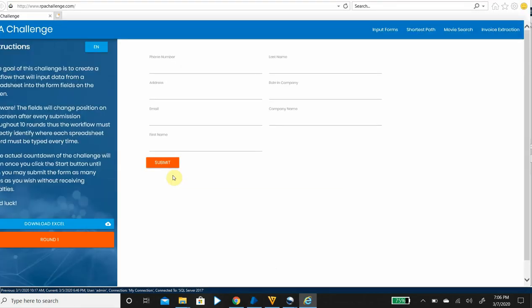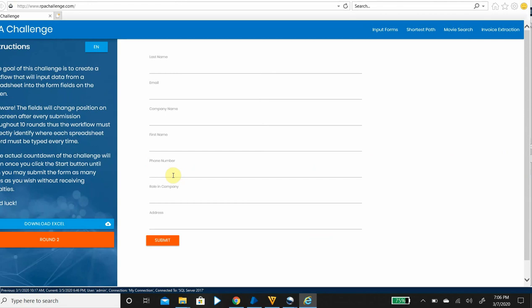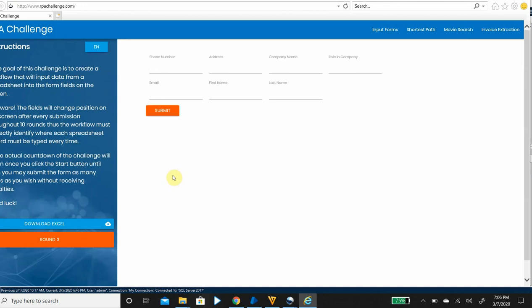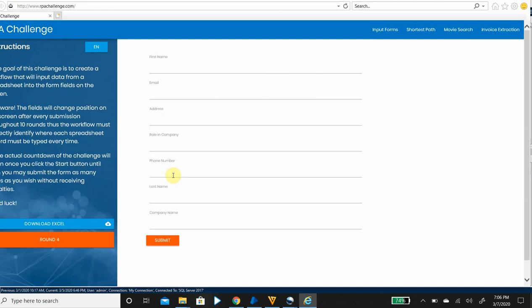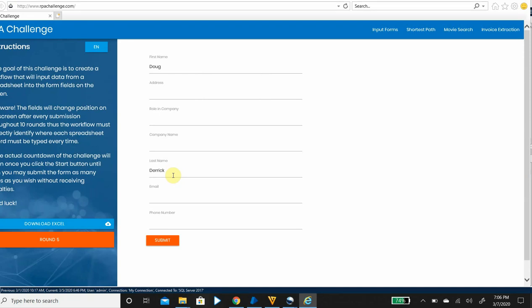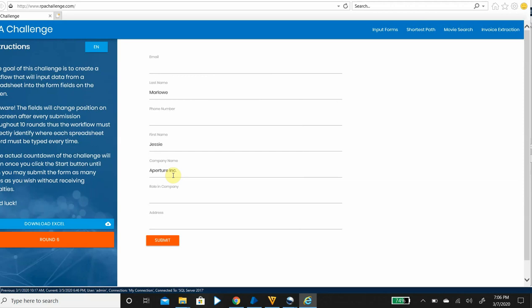So you can see here Blue Prism has started working on the RPA challenge. See, each and every field is getting filled. So it takes around five seconds, maybe three or four seconds for every single round. So let's wait till it completes the ten rounds.